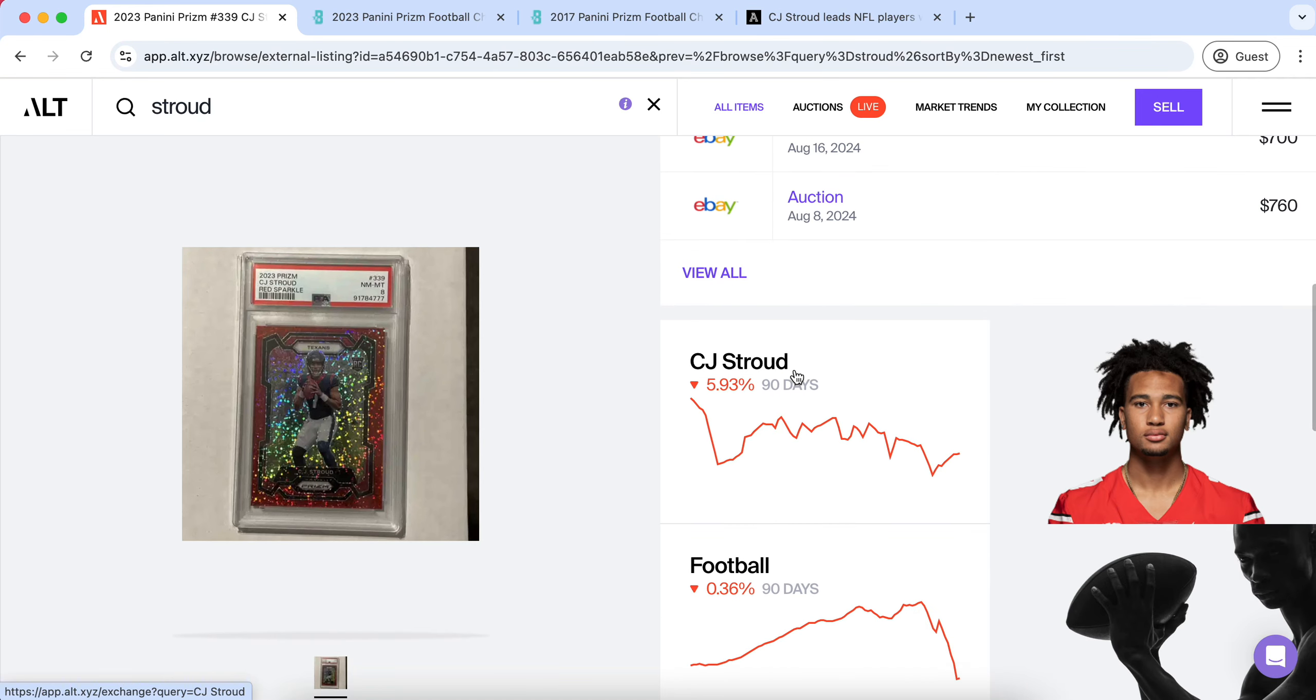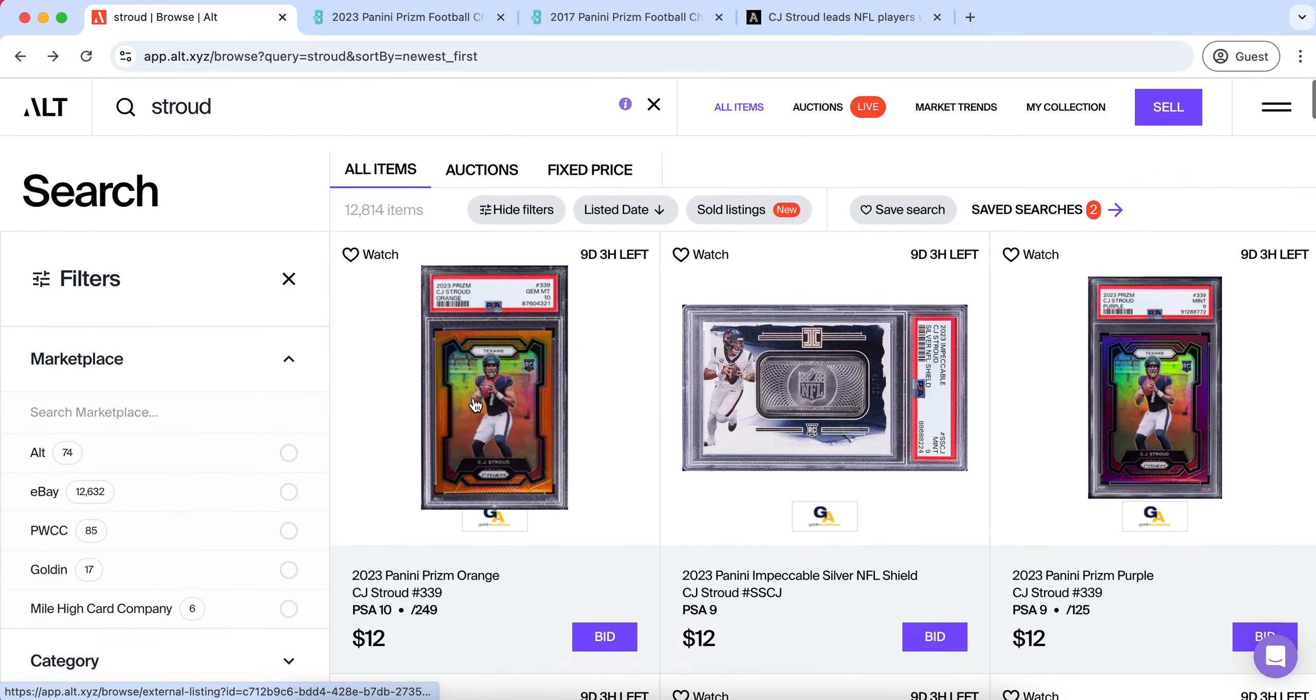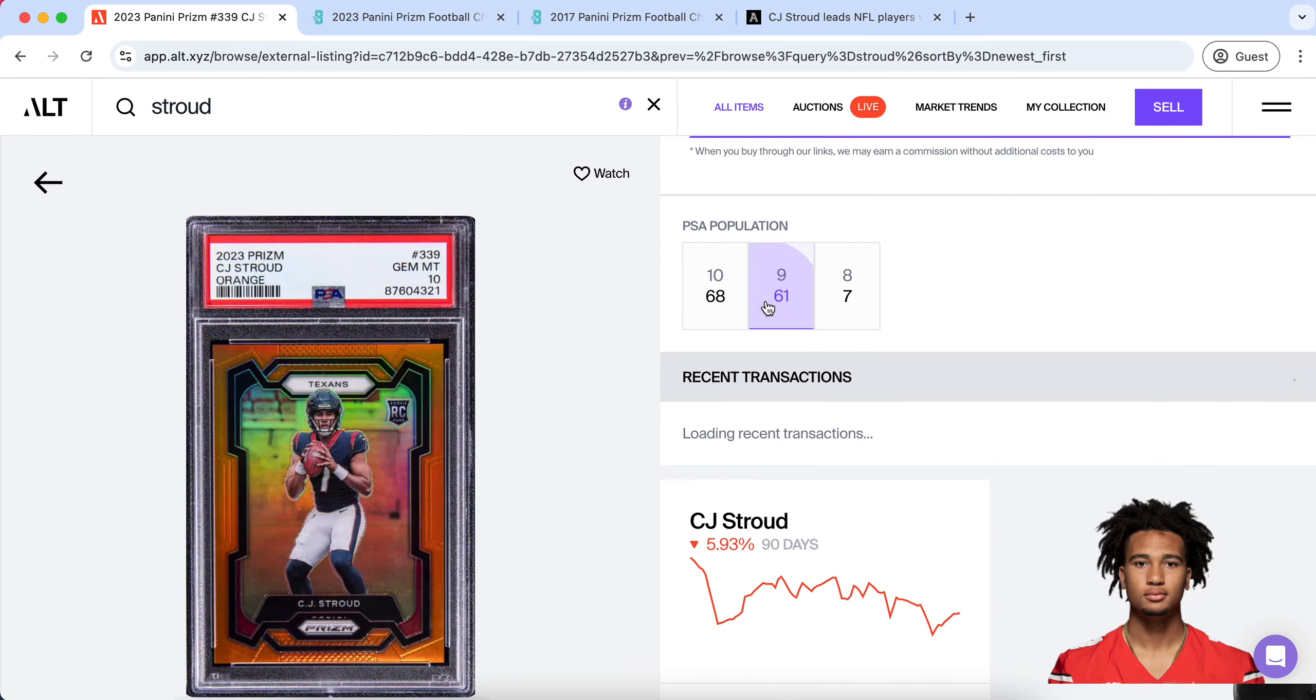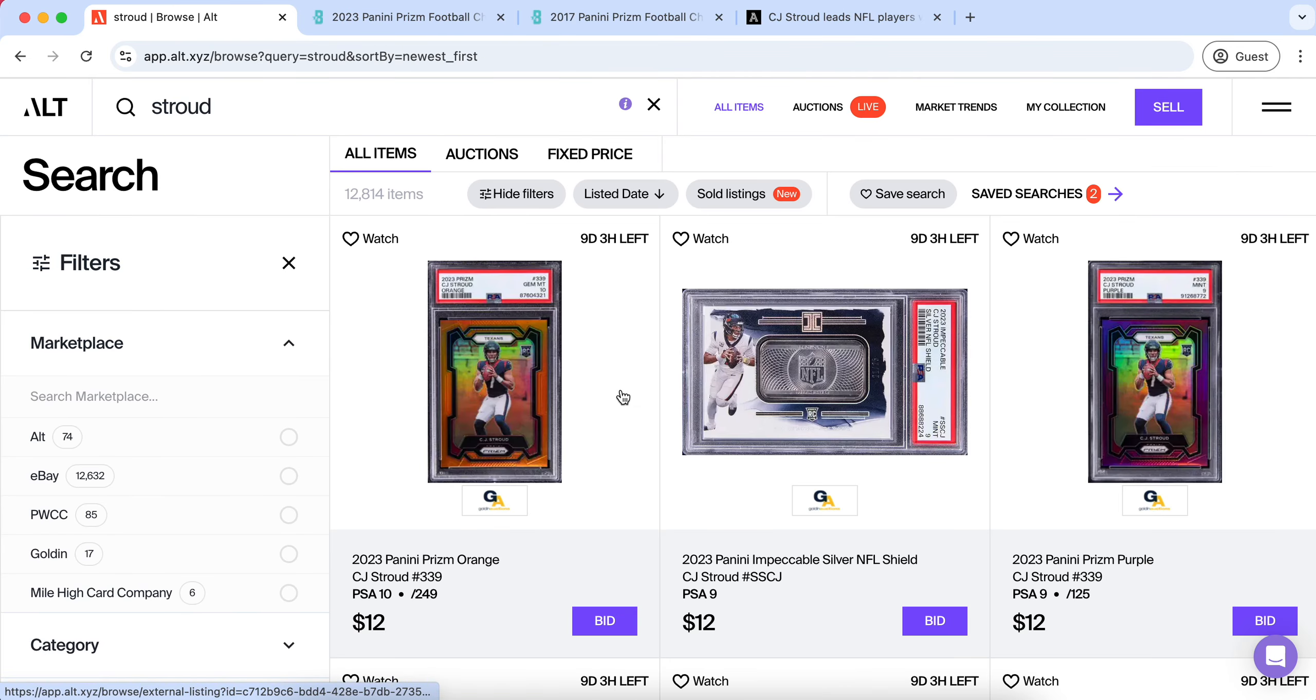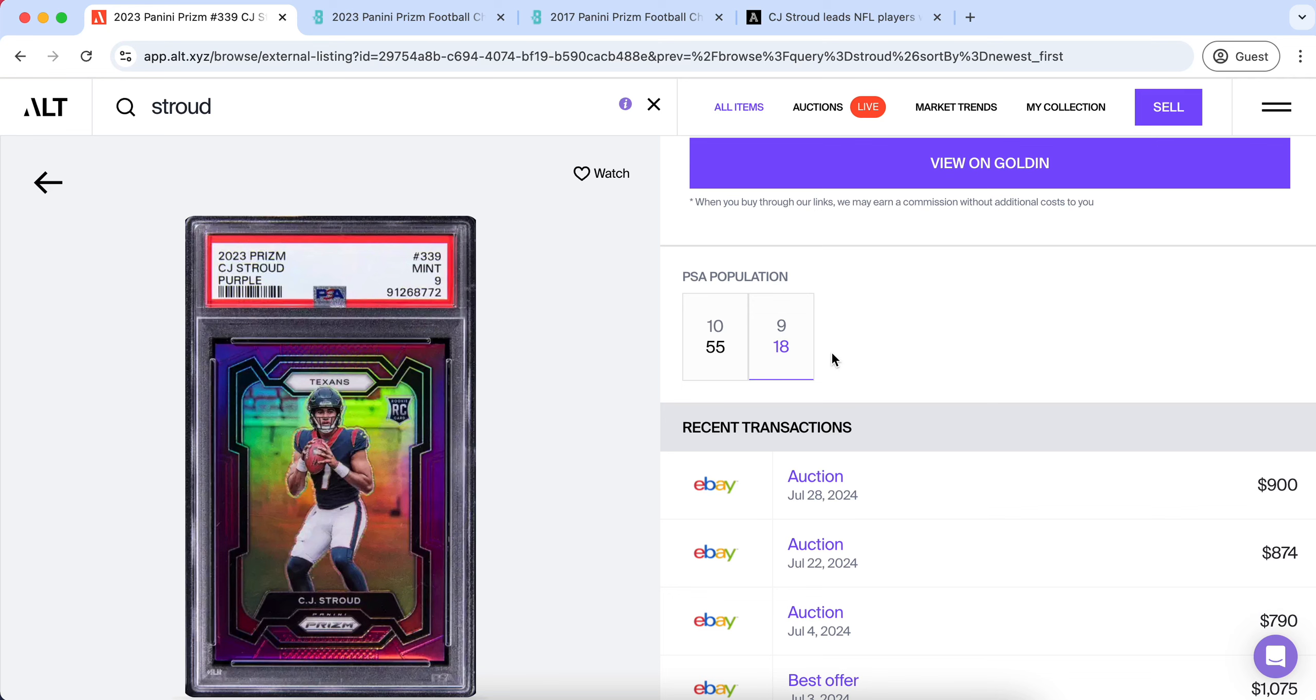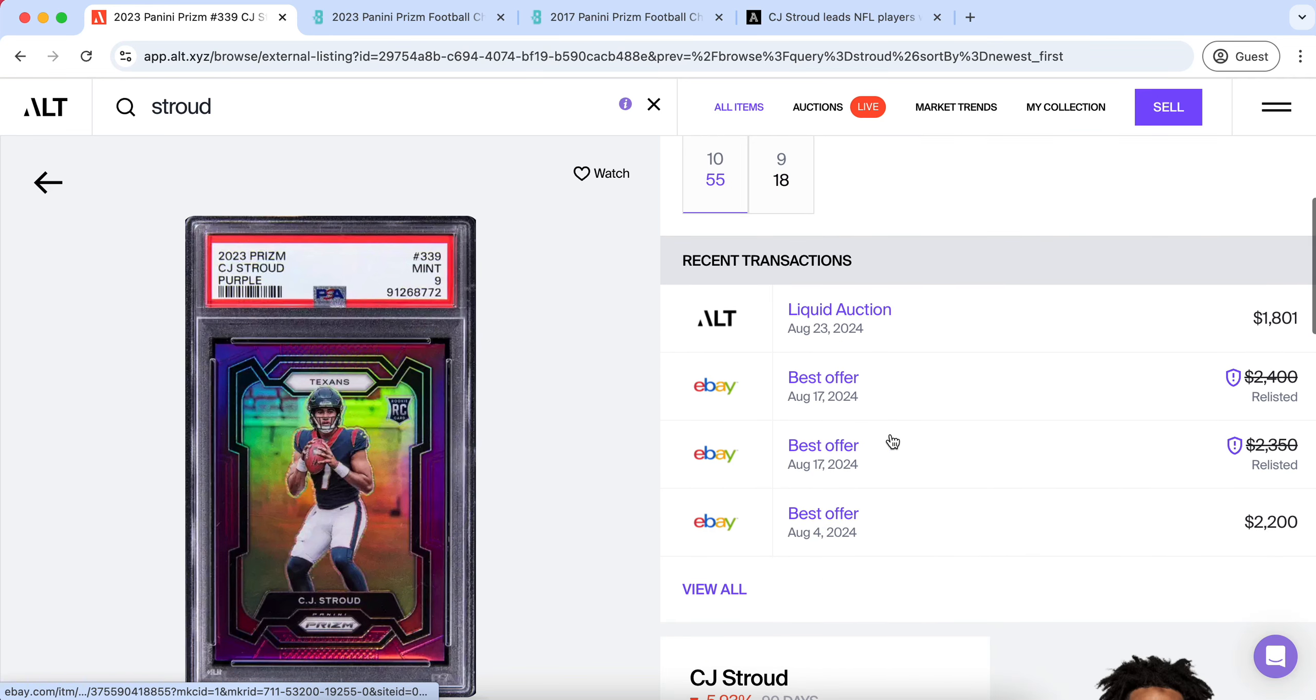There are a lot of questions I get regarding CJ Stroud having a fire week one, beating the Colts, showing out like he always does, and his market continuing to go down. You see a lot of his most important cards are slowing down a little bit, going down in price, and I believe that this could be a trend that we continue to see. I'm going to be breaking down why I believe we're going to continue to see that trend.